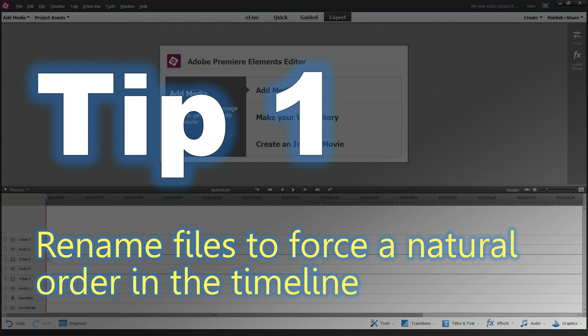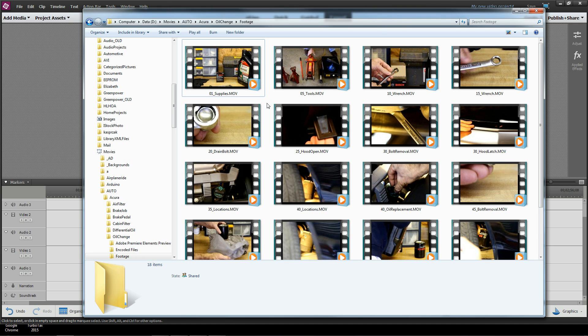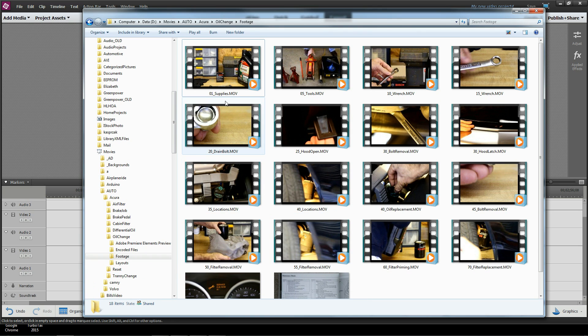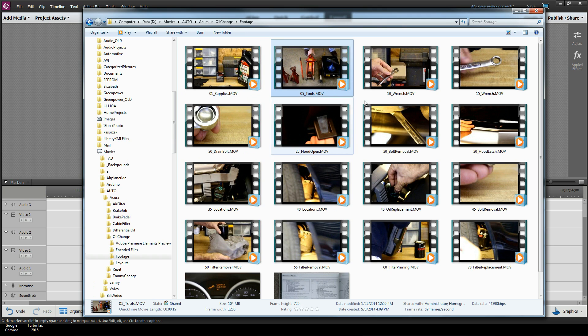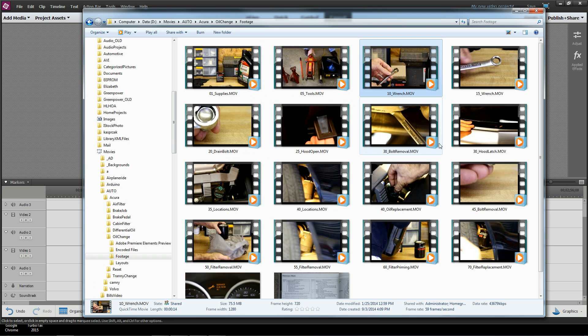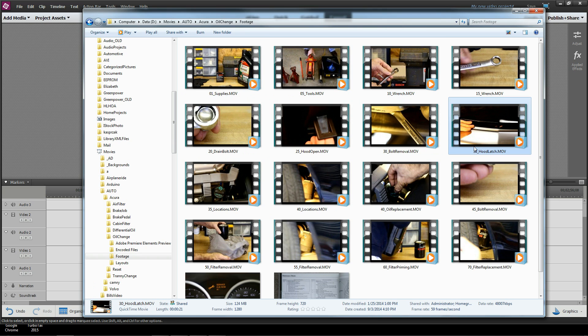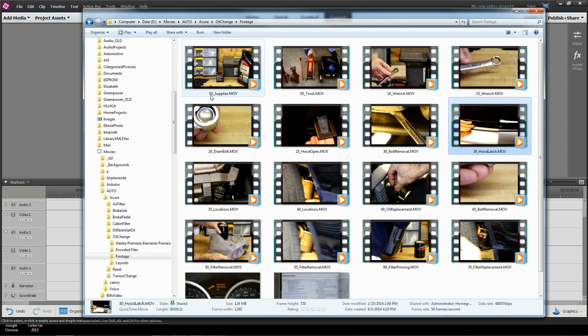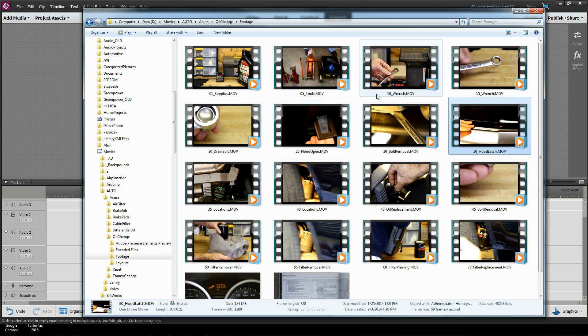Tip number one: rename files to force a natural order in the timeline. For example, I'm about to create a video on how to change the oil in my car, so I've got several clips showing the supplies, the tools, wrenches, the hood latch, the process, and so on and so forth.